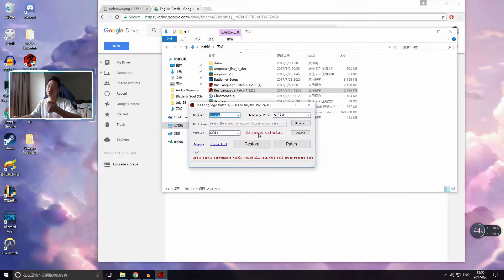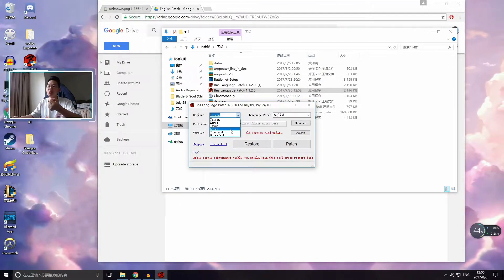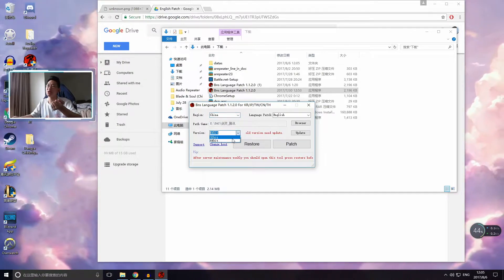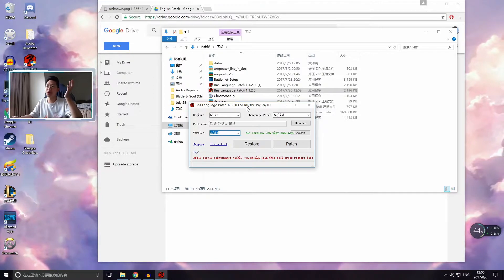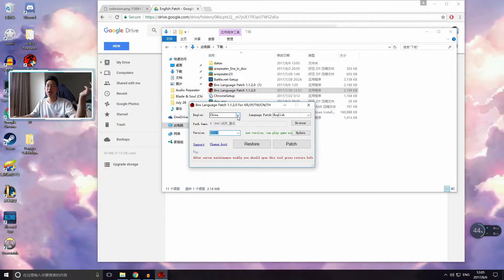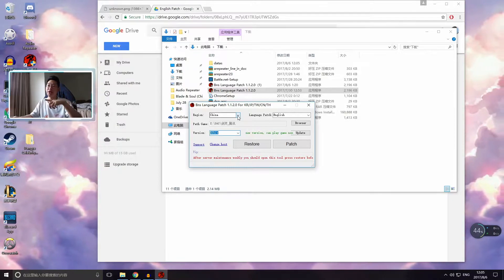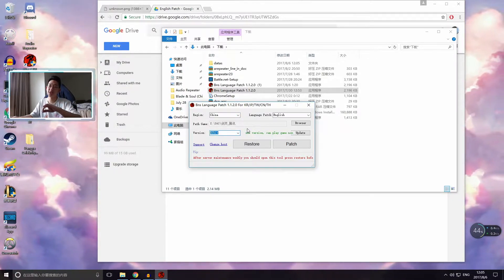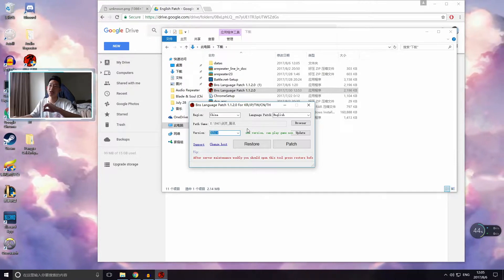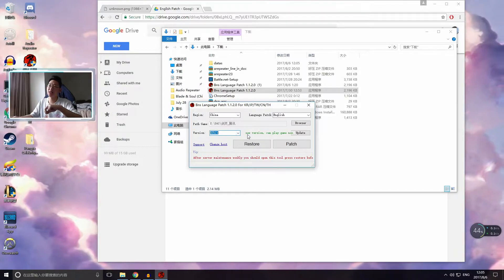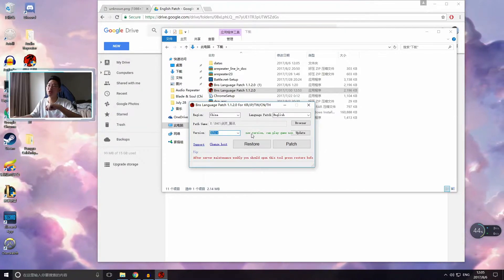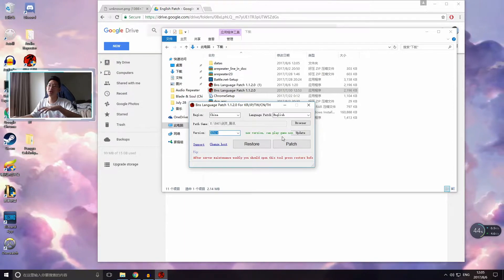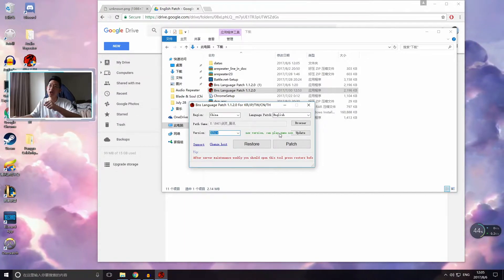This one everyone's used to. So here is the tricky part. It's not really that tricky. But let's say that you do have the most updated version, and you've selected the server that you're playing on. So I play on the Chinese server. So I select China. And then on the Chinese client, there's only 32-bit. There's no 64-bit client on the Chinese server at the moment. So you click 32-bit, and it says here in green, new version can play game now. So this means that there's no new English patch.